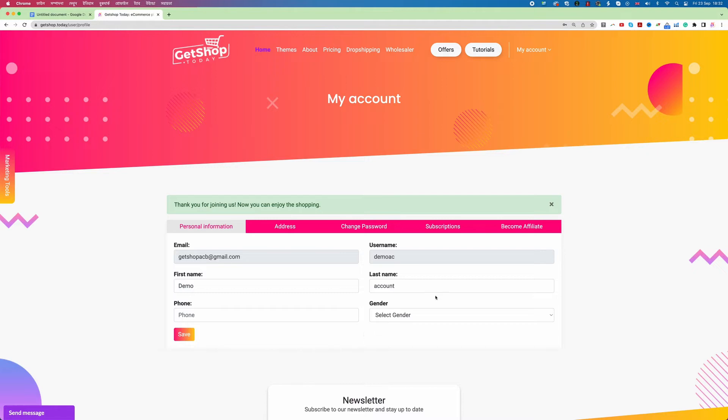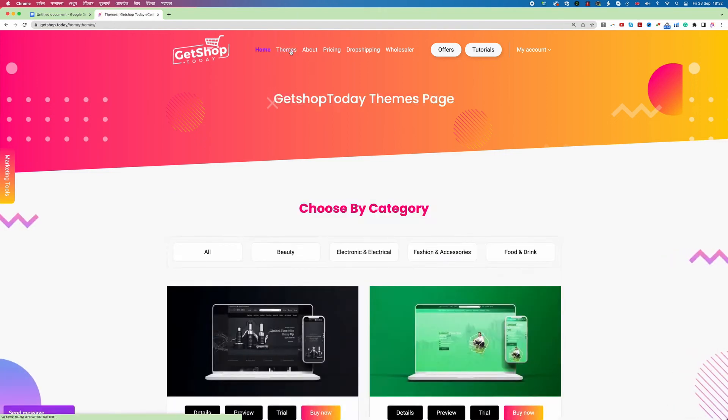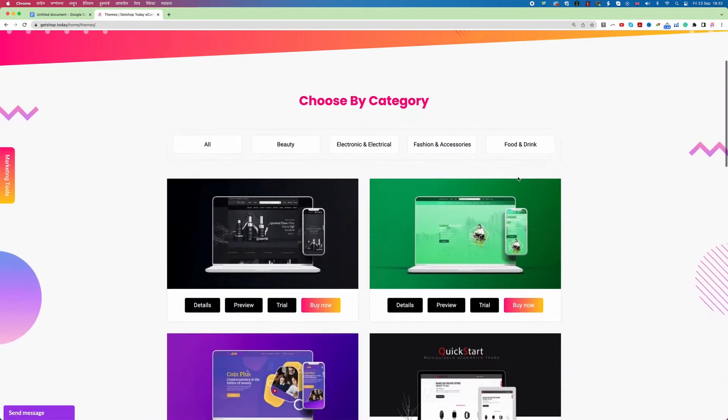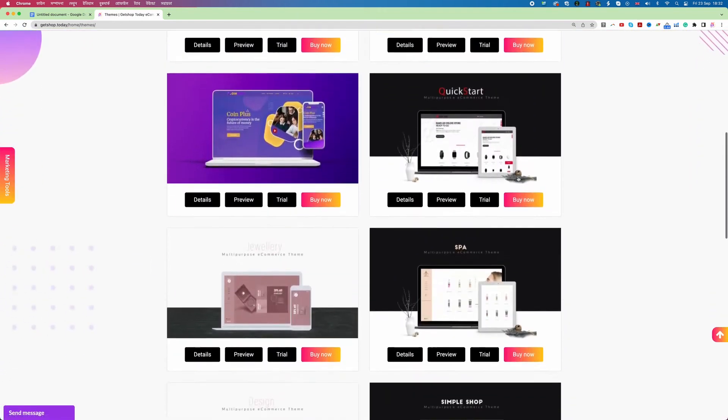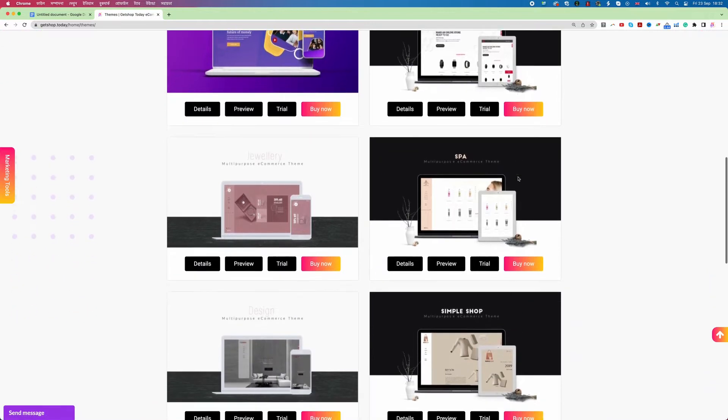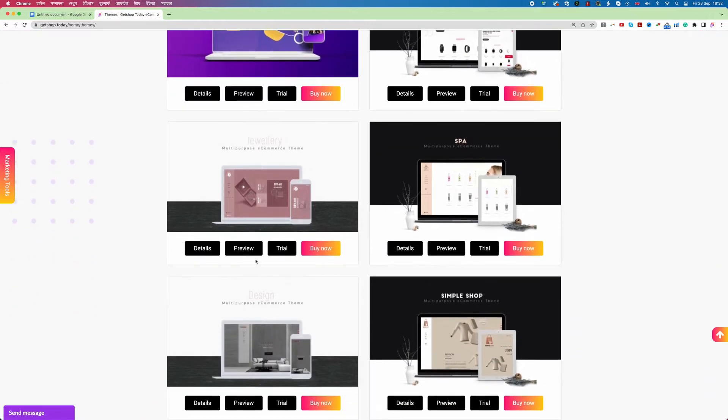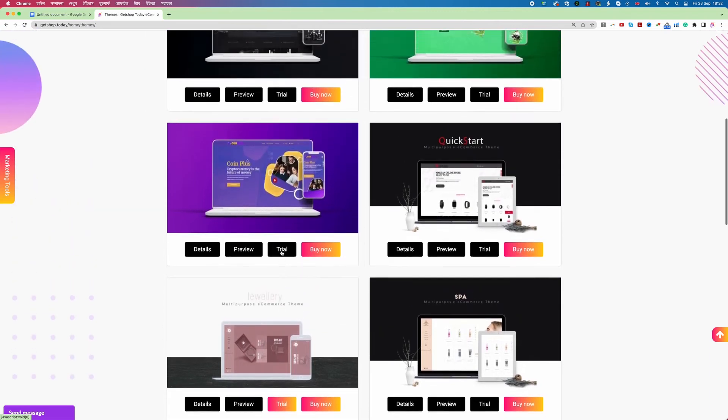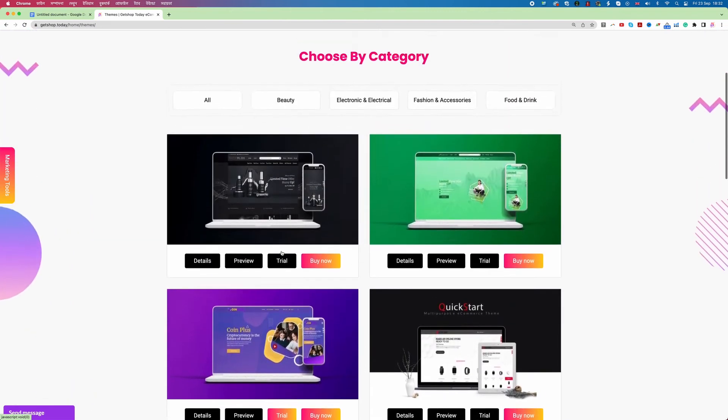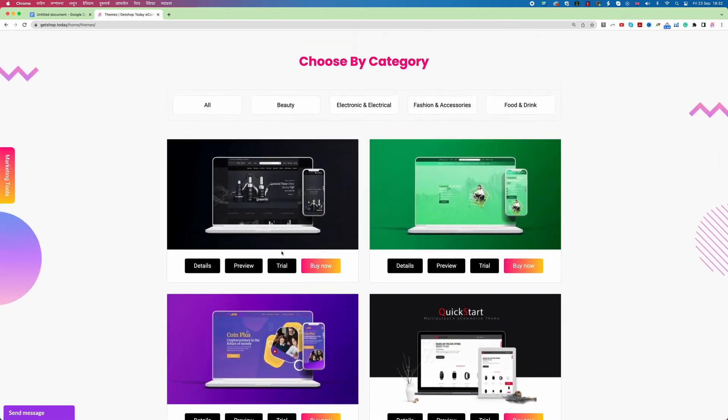Now we need to create the website. So here you can see on top the menu bar is called themes. I click on themes. Now here we can see all these themes. So we can choose any of the theme and we can click on trial. Then it will allow us to create a trial account. And this is the interesting thing in GetShop that if you create a trial account this trial never expires.